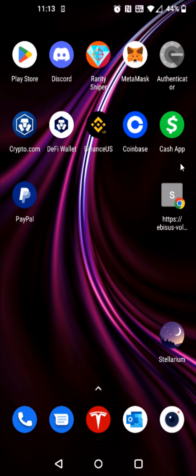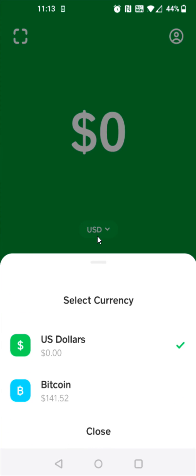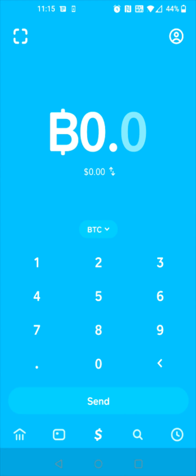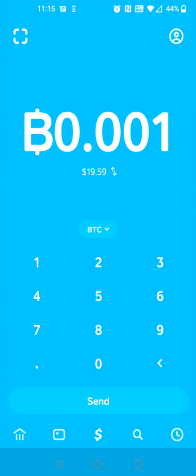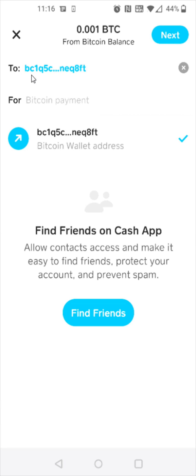I'm going to open up Cash App because I have some Bitcoin I can send from there. In Cash App, I'm going to change this over to Bitcoin and send 0.001 Bitcoin, then click send. That Bitcoin wallet address I had copied from my PayPal is showing up right here, so I can paste it into the 'to' area by selecting that option.